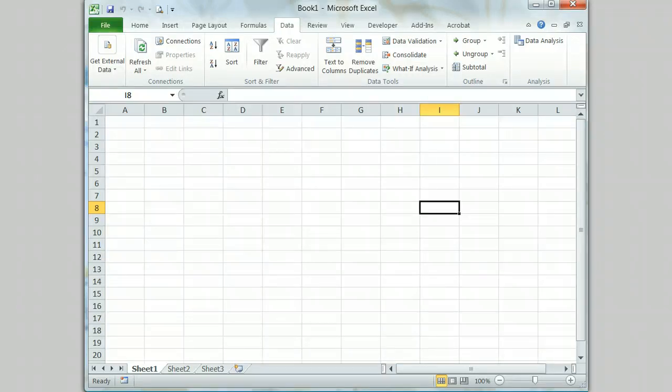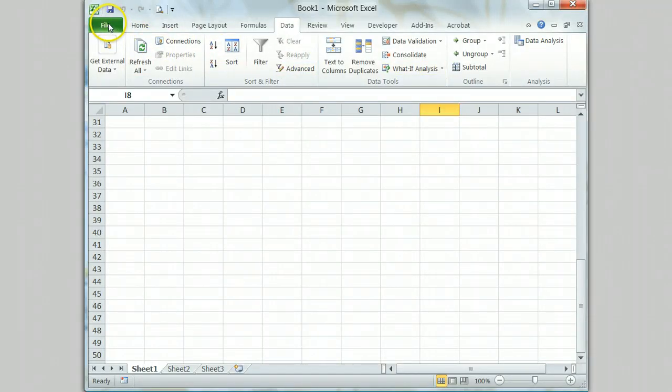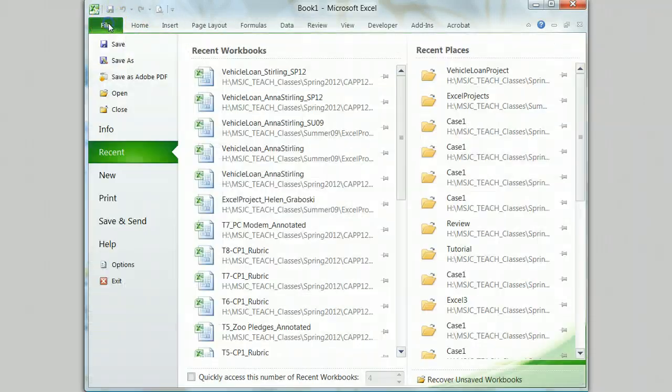If you do have the solver add-in activated, you are ready to use the tool. If not, you can activate the solver add-in by going to the file tab.